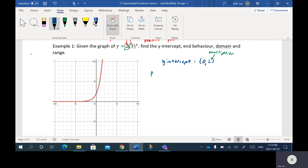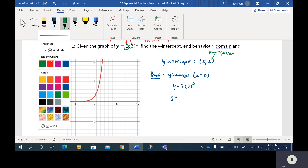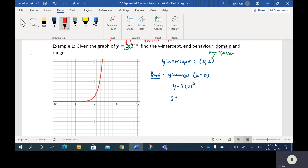Just to prove it algebraically: to find the Y intercept, where it crosses the Y axis, your X is always going to be 0. So if I plug in 0 for X, this looks like Y equals 2 bracket 3 to the 0 power. Using order of operations, we do exponents before multiplication, so we do 3 to the 0 first. Anything to the 0 power is always equal to 1, so this becomes 2 times 1.